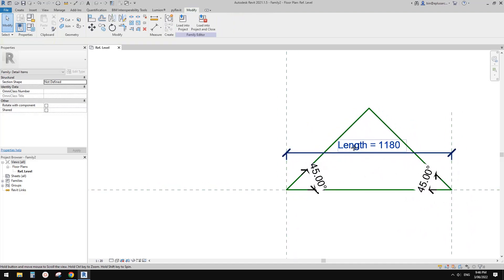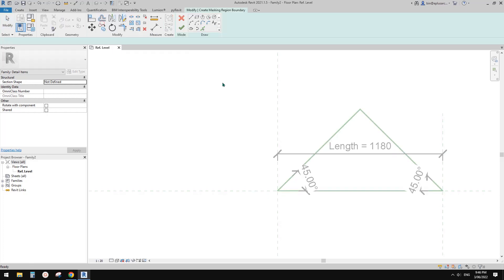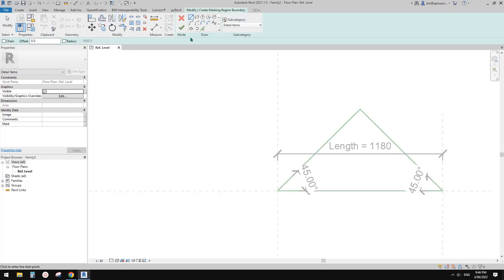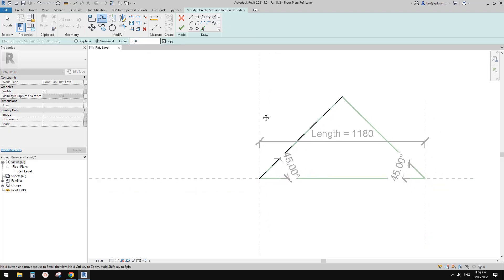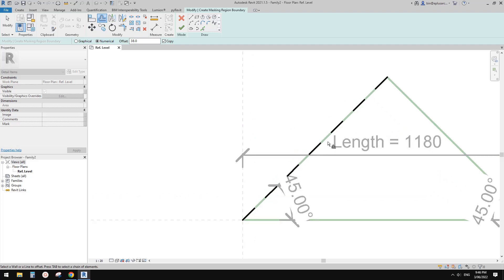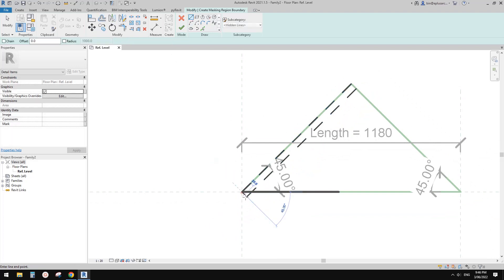So then we can create door panels. Of course it's a detail element, so we're going to use either mask region or filled region. Let's just use mask region for this one, because we're not going to add any pattern to it. So mask region — choose hidden line, pick line, lock onto this reference line, and offset for door thickness. I'll just use 38, and then close it.